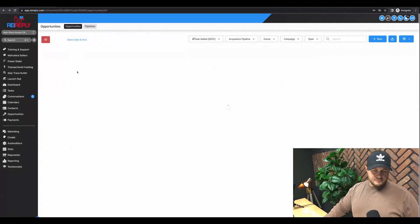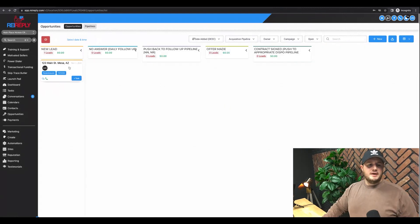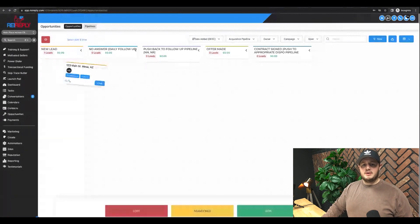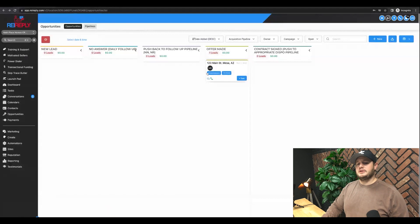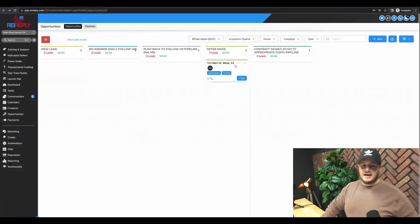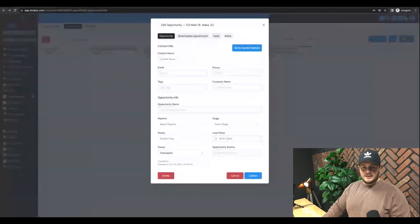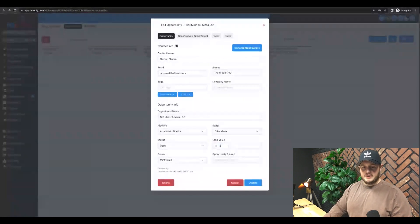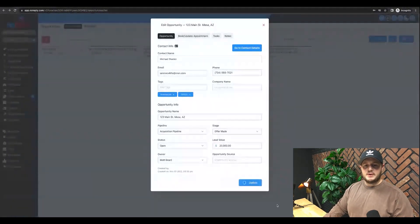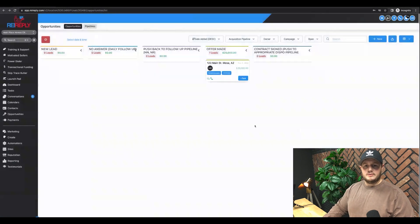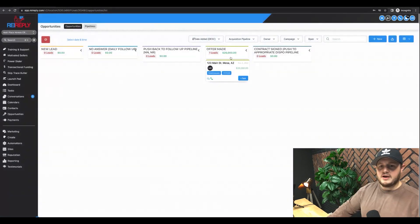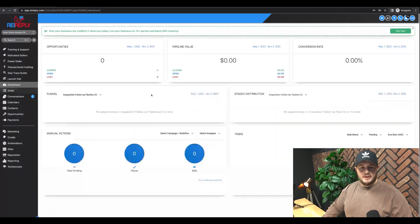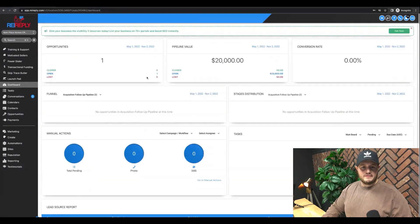You guys can see, like I had this one lead here. If this one came in my acquisition, they're ready to make a decision, we talked to them and we made an offer. I can literally just move it across. I can assign a dollar amount to this particular lead. Like, oh my gosh, if we get this deal under contract, I feel pretty confident we could probably assign it and make 20 grand. Well, cool. Look, now I can track my revenue within this system.